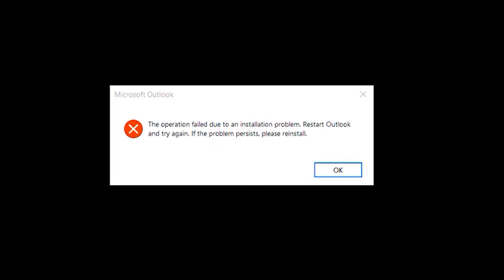Before proceeding, make sure you have a full backup of your Outlook files. Repairing or reinstalling the software can affect the Outlook data file.